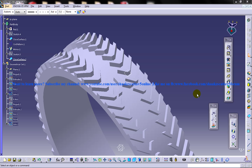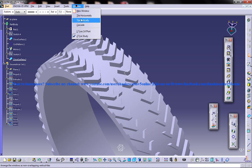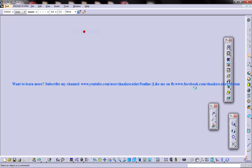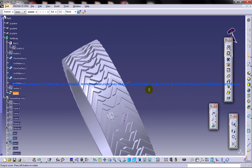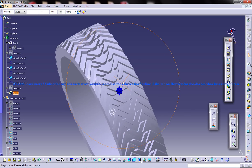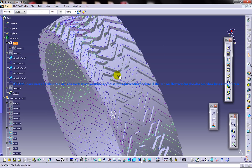Hi friends, this is Mohammed Shakeel here and in this tutorial I'm going to show you how you can design a tire in CATIA V5 using the Part Design and Wireframe and Surface Design workbench.